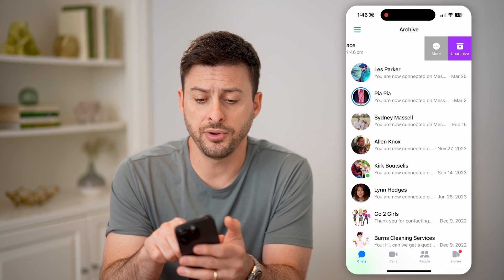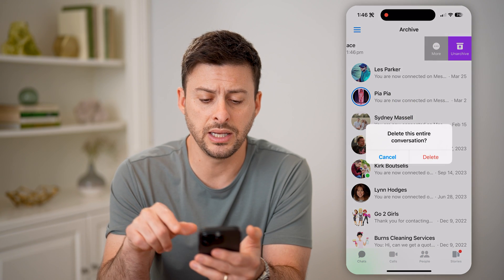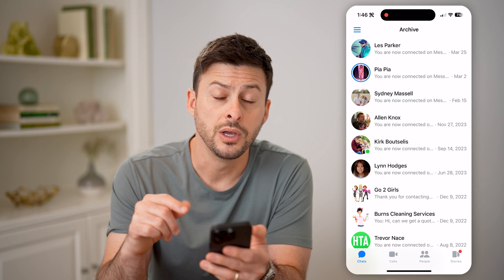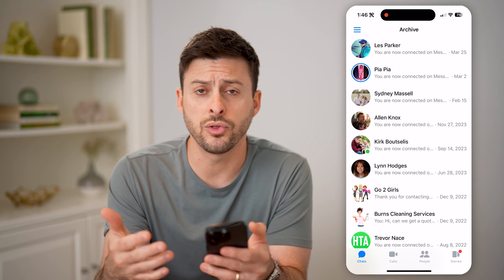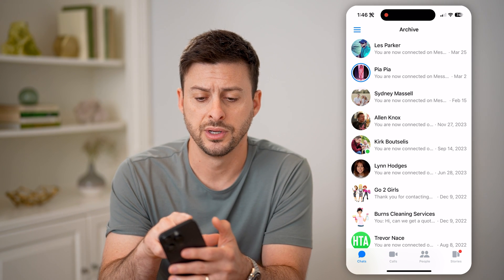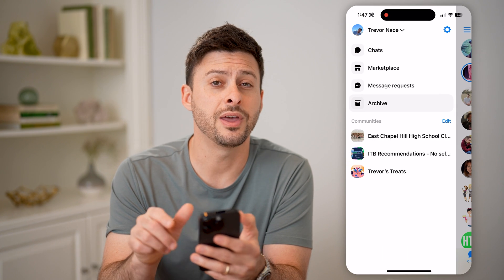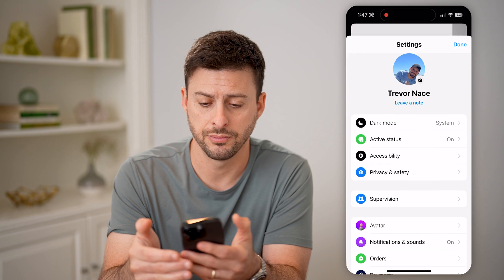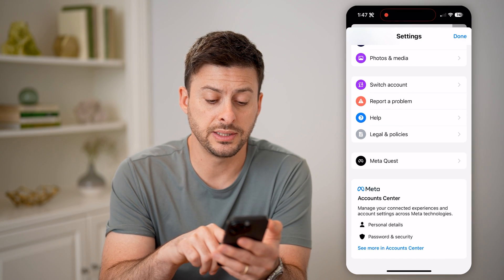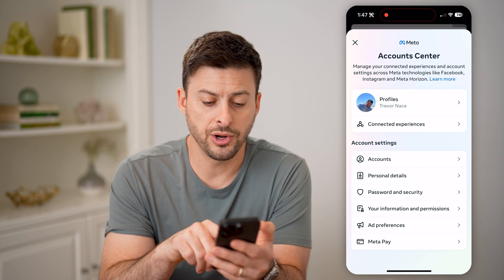Now, if you're on your iPhone or Android and you hit more, and then you hit delete here, and you deleted the entire conversation, your best option is just to go through and try to download those conversations. We can do that by tapping the three lines at the top left, and then that gear icon at the top right. Now, if we scroll down to the very bottom, we can hit see more in account center.